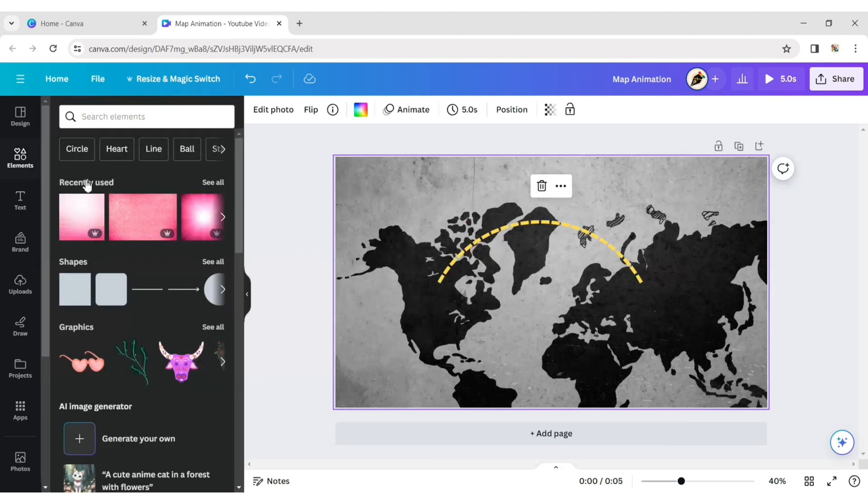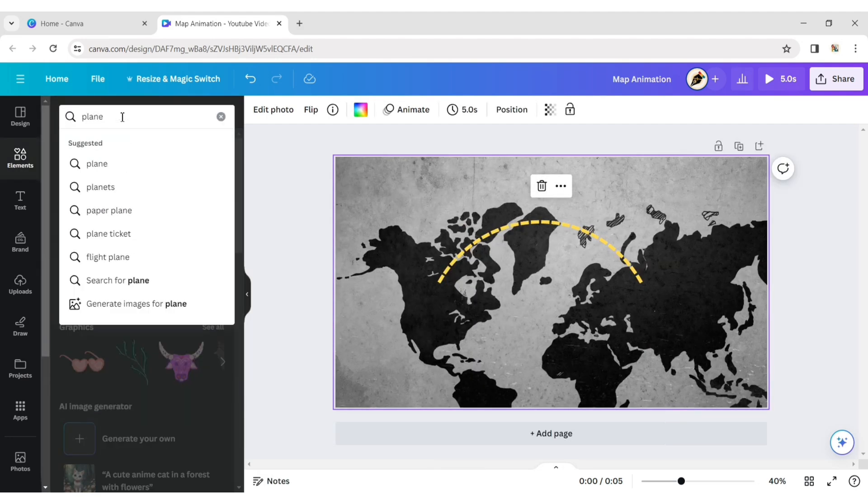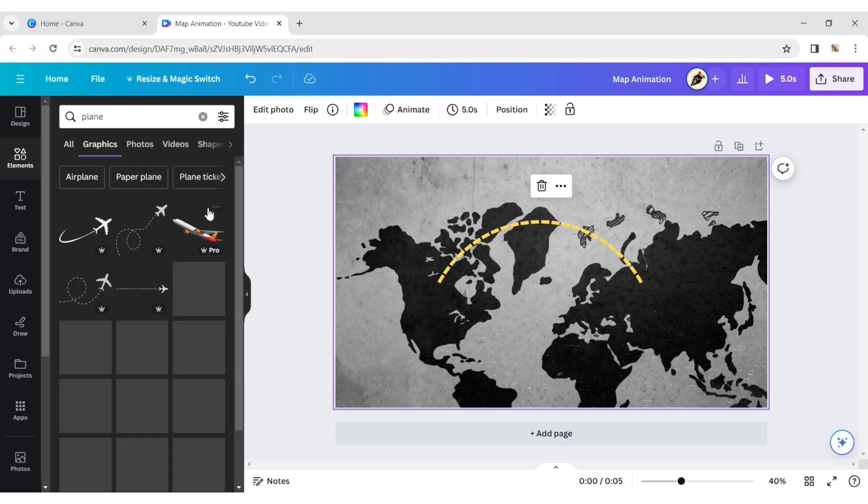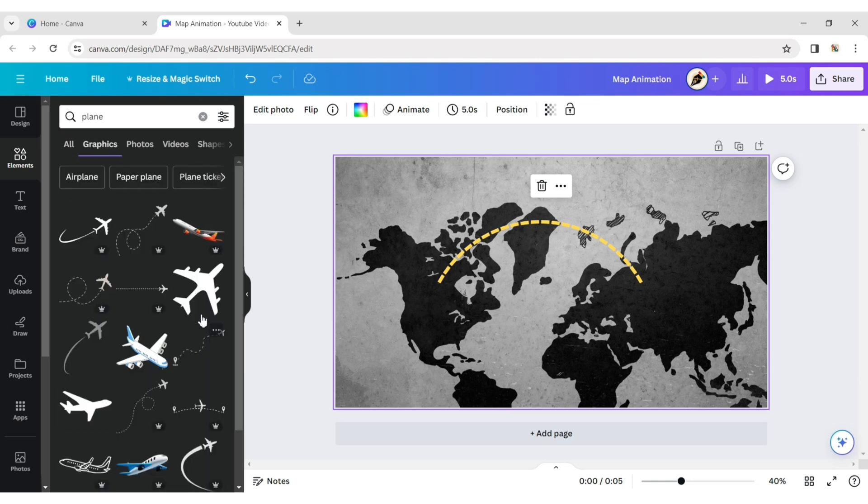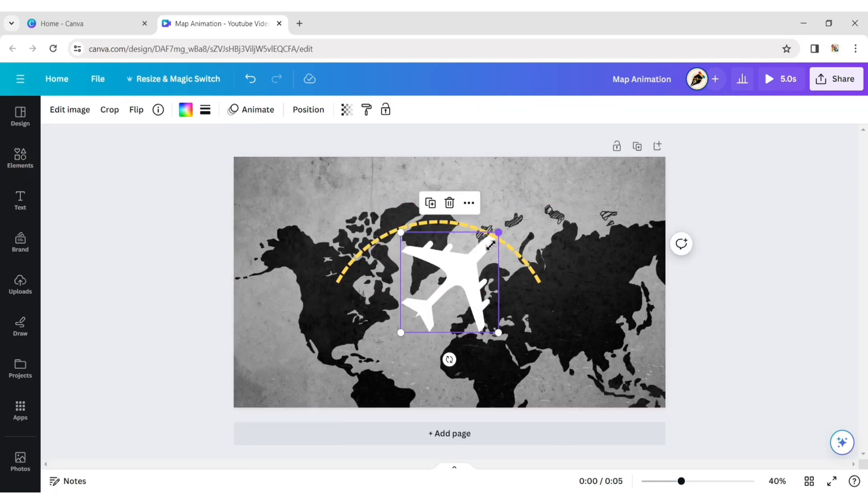Click on the Element tab and type Plane. Choose a Plane element and place it at the initial point of the curved path.